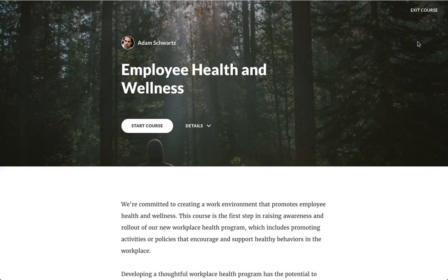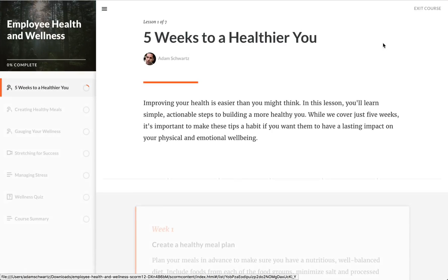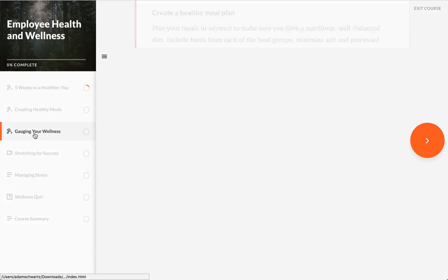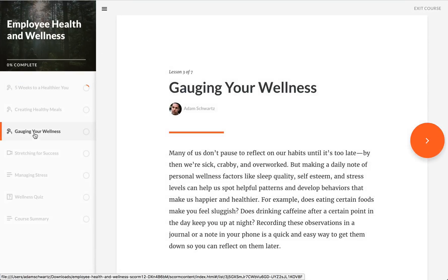So here now in the upper right, see this exit course link? If I click that and I'm in an LMS, it'll exit the course and tell the LMS that the learning is done. That's ever-present, so it's always there in the upper right, regardless of the lesson that I'm running.